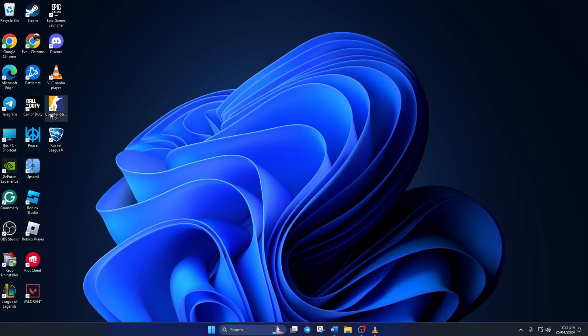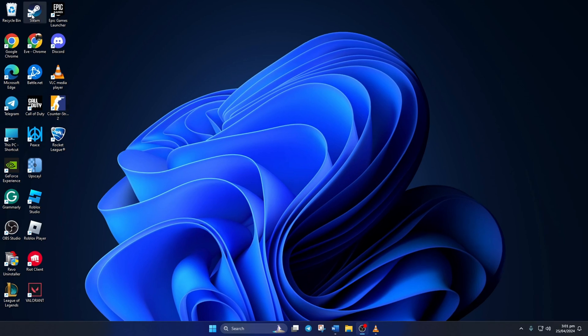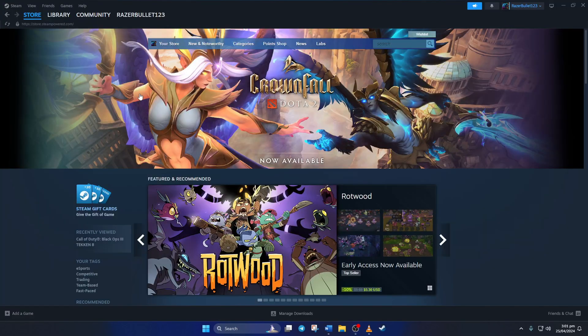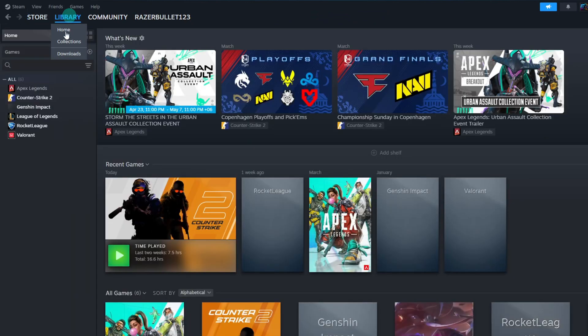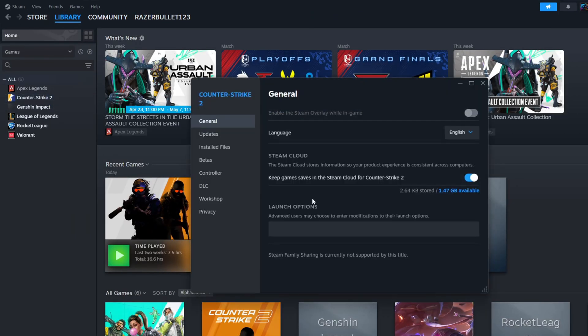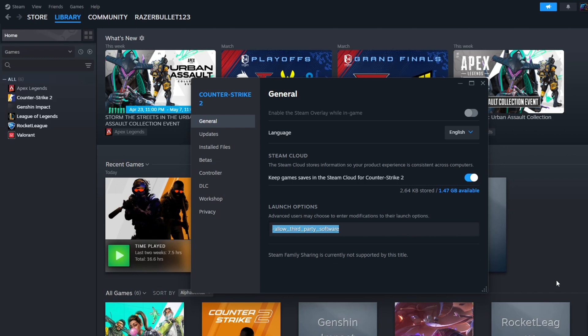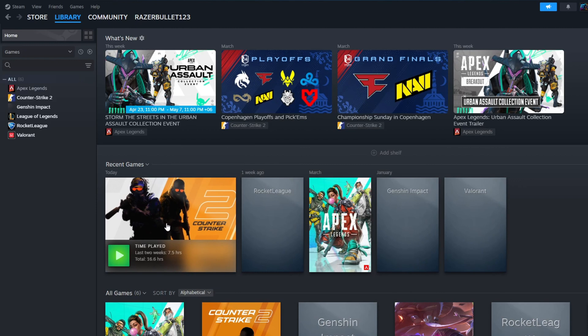Solution 2: Use Launch Options. To do this, open up Steam, switch to the Library tab, then right-click on Counter-Strike 2 and select Properties. Now in the Launch Options field, type in -allow_third_party_software. Close the tab and check if you can open the game.